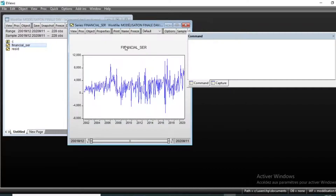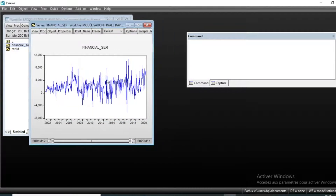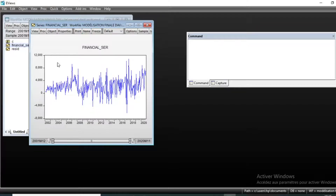You can see that we can visualize the evolution of our series over time from 2001 to 2020. After seeing the evolution of our series, we look at the stationarity of our series, which is the first step in ARMA modeling in general Box-Jenkins methodology.